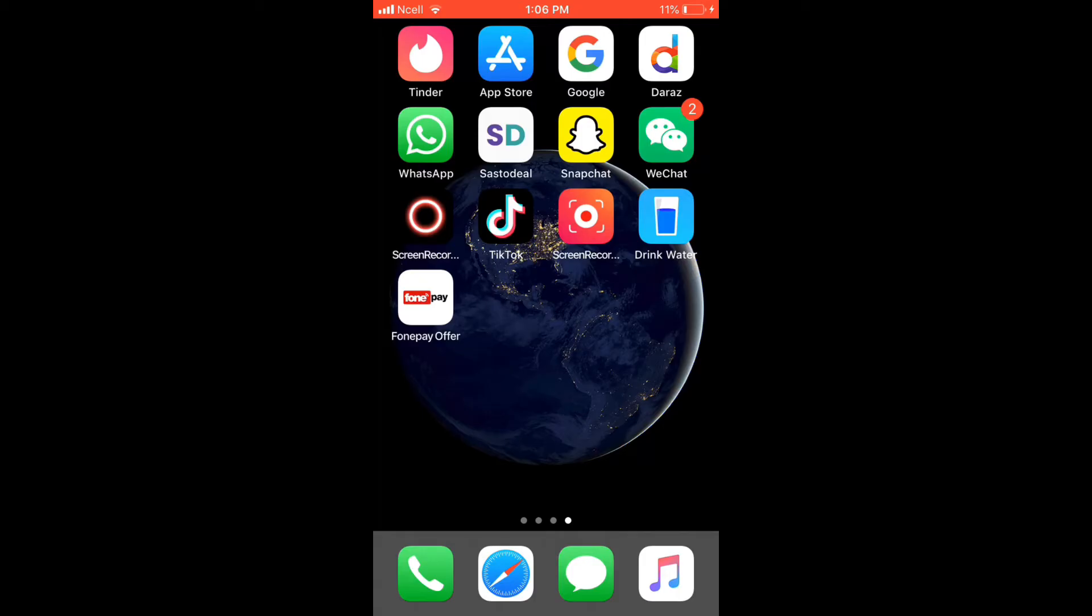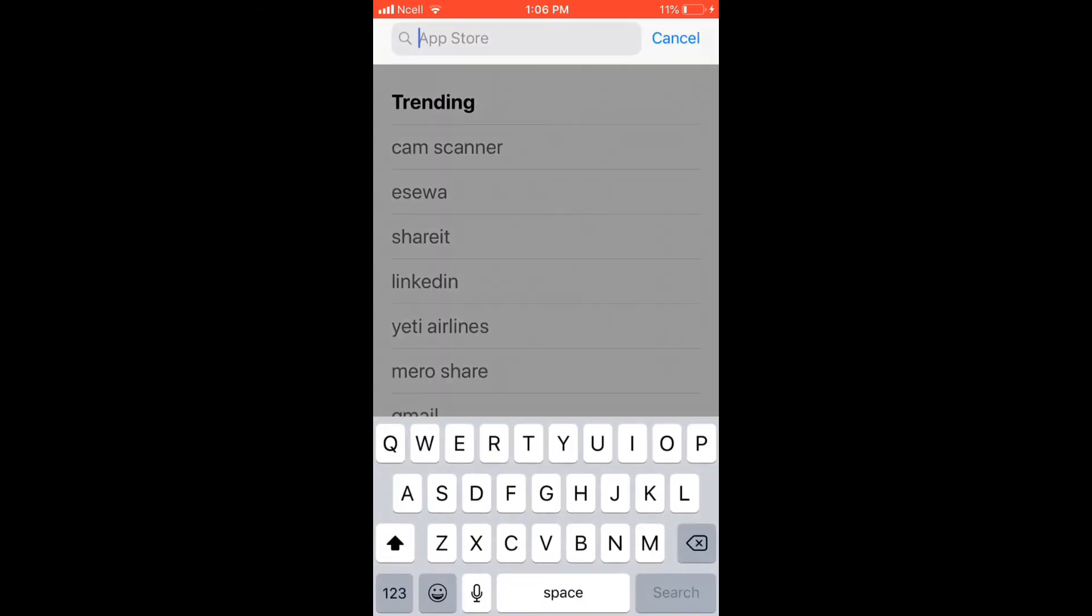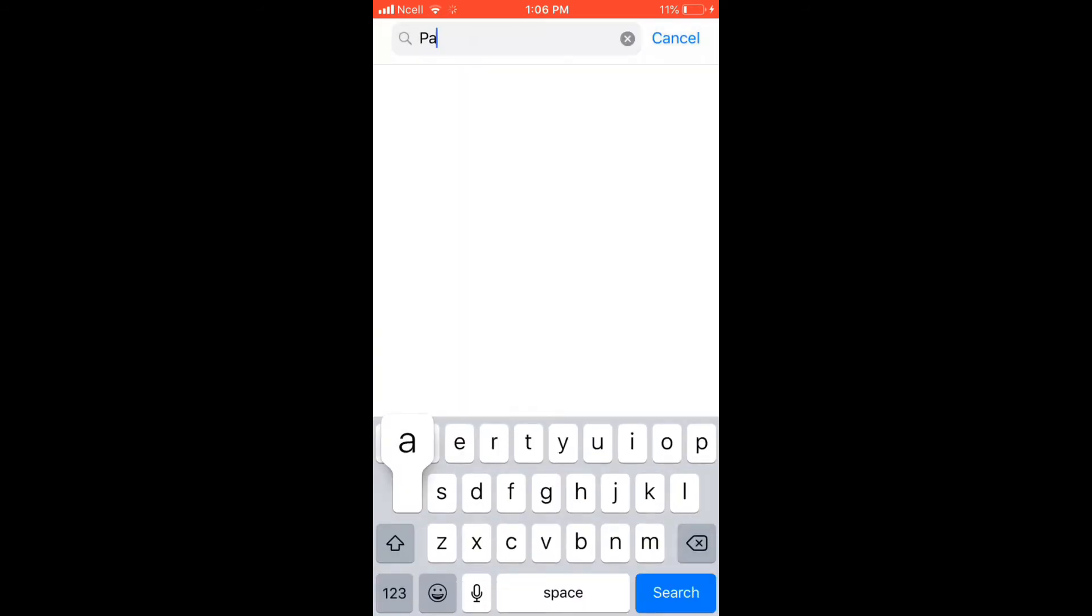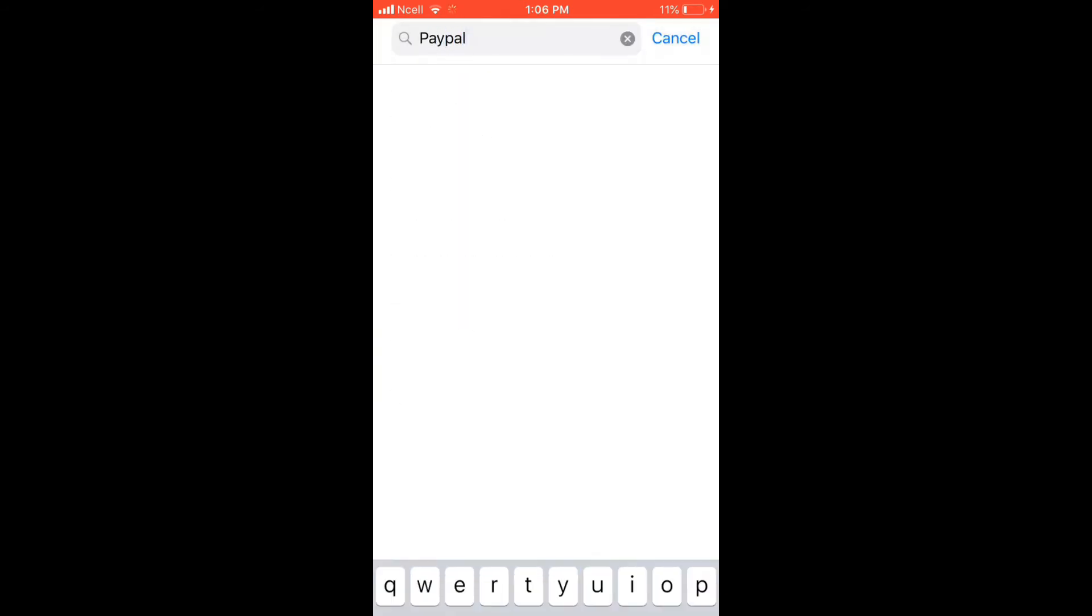In order to download PayPal application on your iPhone, first make sure you're connected to the internet. Once you have a strong internet connection, tap to open your App Store and go to the search bar at the top of the screen and type in PayPal into the search box.